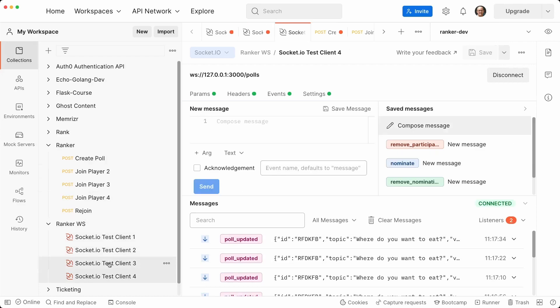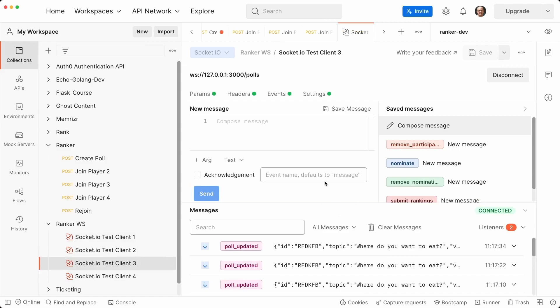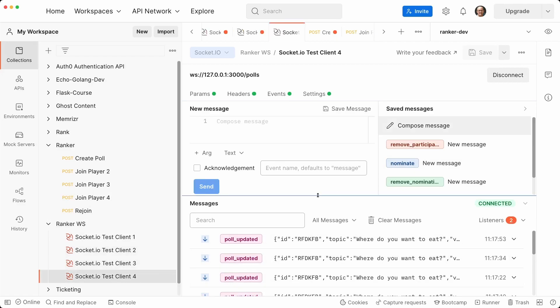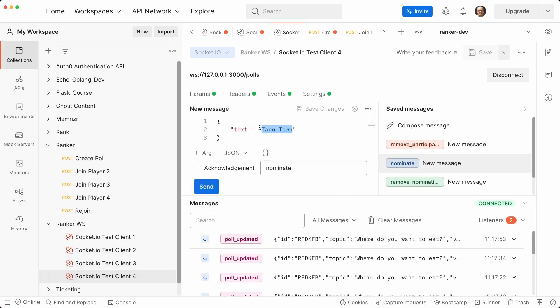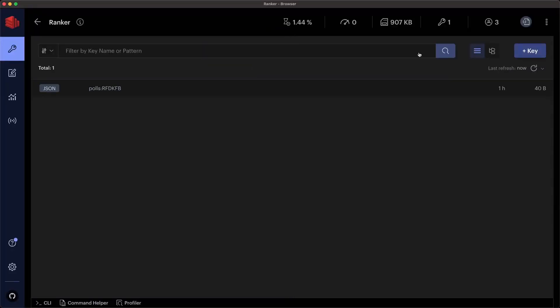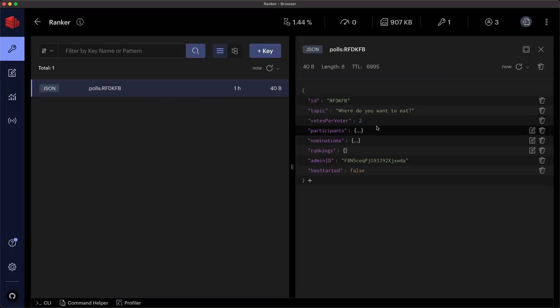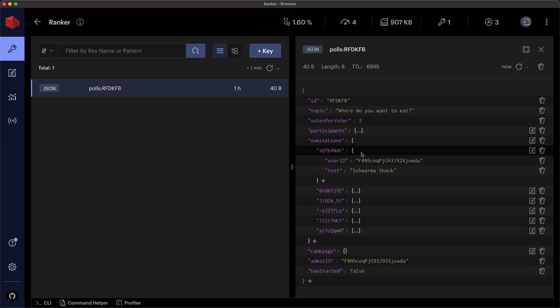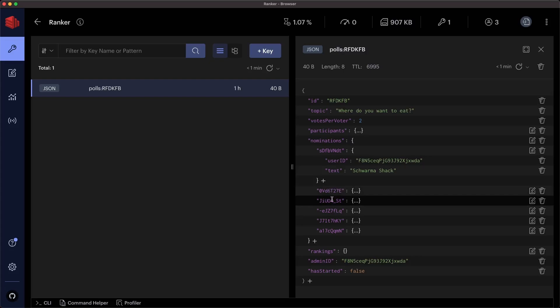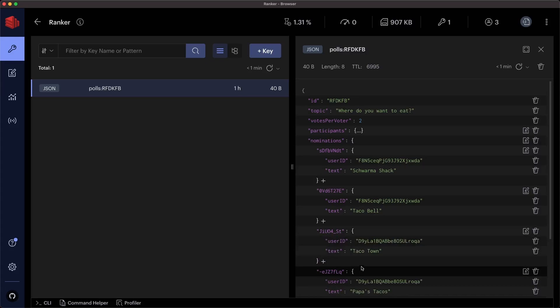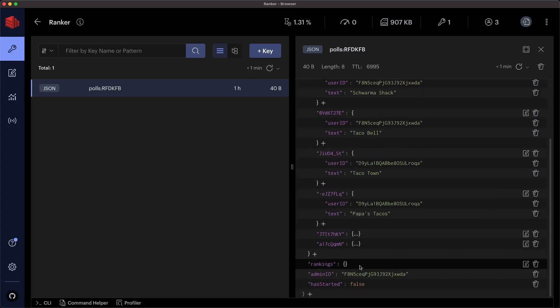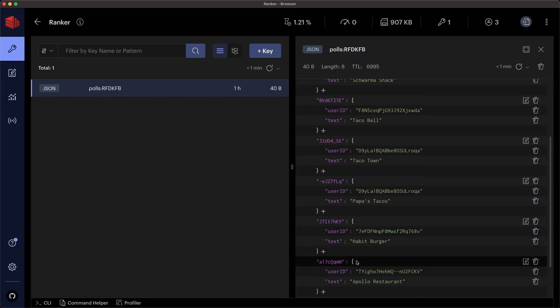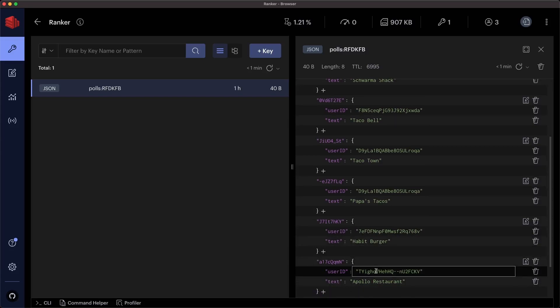Let's go to socket three. And this person will nominate. Let's say Habit Burger, Santa Barbara favorite. Then that good. And then let's go to test client four. And let's also nominate and let's nominate Apollo restaurant, local favorite here. All right. Don't stalk me though. Let's refresh this in Redis and let's see the nominations. And so we can see who nominated them. We should have one, two, three, four, five, six. That's great. Taco Bell, taco town, Papa's tacos. A lot of, it looks like we're getting tacos tonight, a burger place. That's a good change. And Apollo restaurant, which has a little of everything.